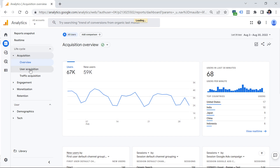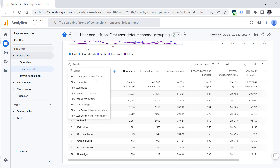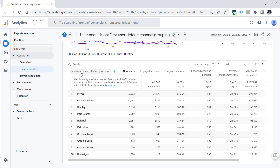If you go to User Acquisition, you will see the table with more details. By default, the dimension here is the First User Default Channel Grouping. All dimensions start with 'first user', meaning these are traffic sources that brought your visitors to the website for the first time. Even if a visitor who came first from organic search later came from an email marketing campaign, that second session will still be attributed to organic search.